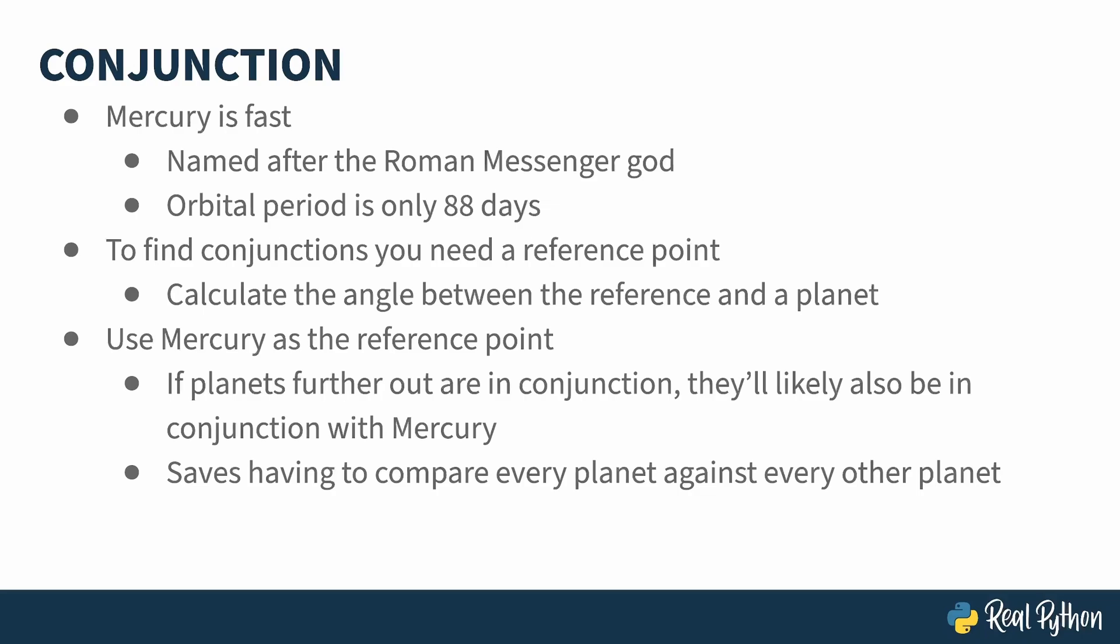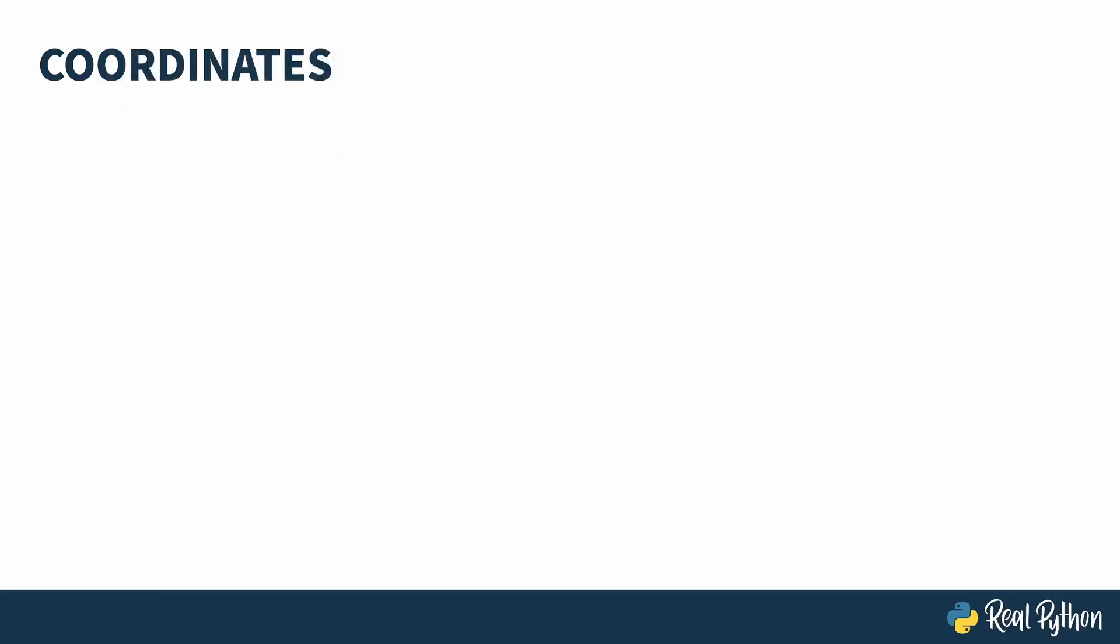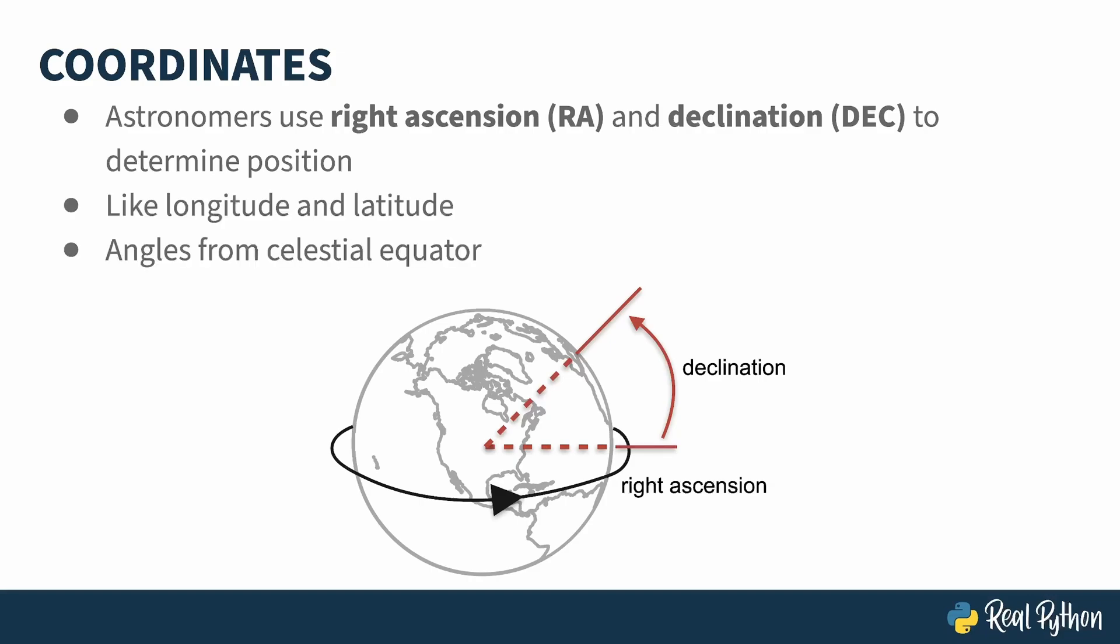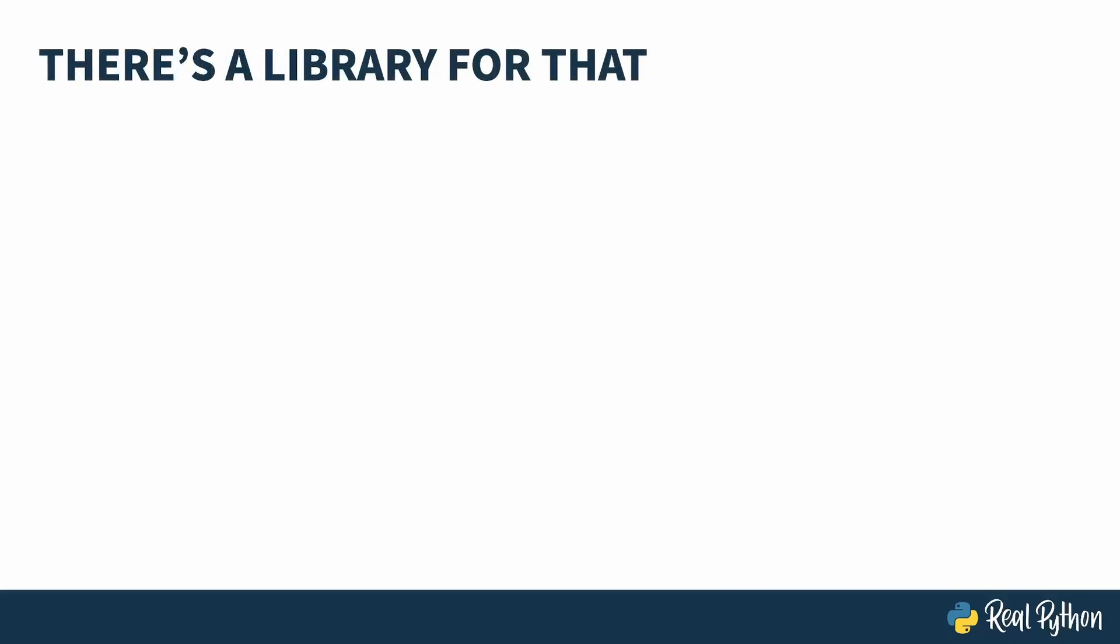To calculate the angular separation between two bodies in the sky, you need to know where they are. There are actually several different coordinate systems that astronomers use. In this lesson, I'll be using right ascension and declination. This is kind of like longitude and latitude, but using angles from the equator. And just how do you get the coordinates of an object in the sky? Or calculate their angular separation? Well, there's a library for that.